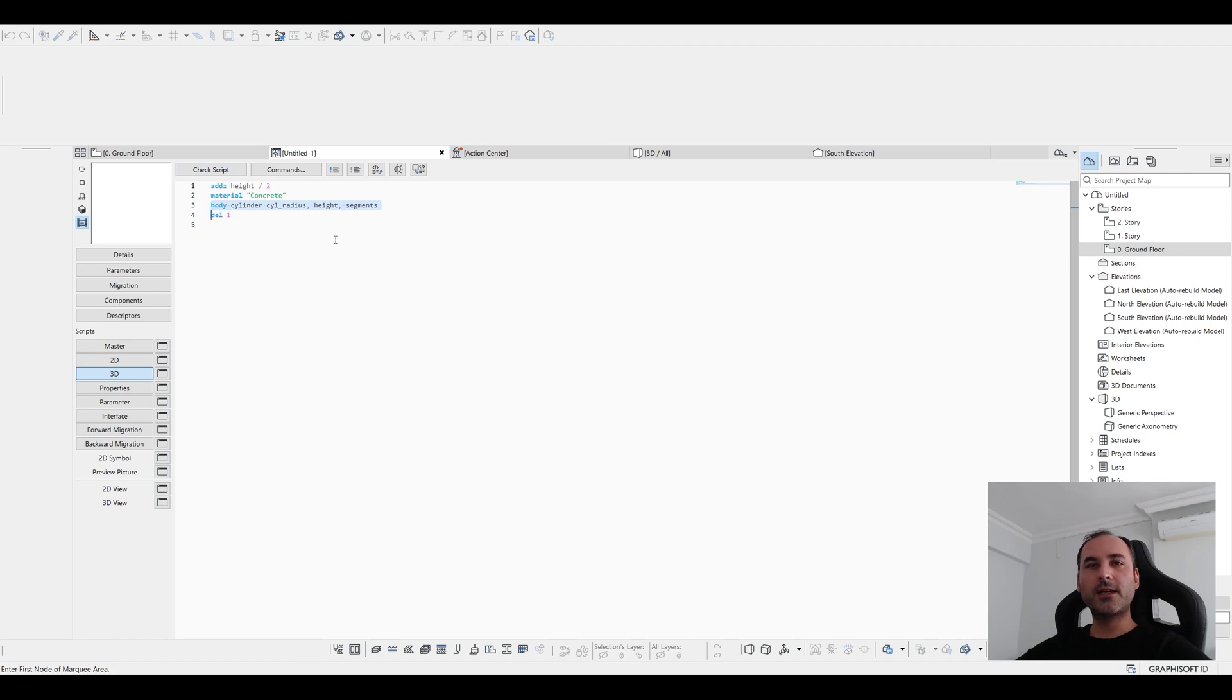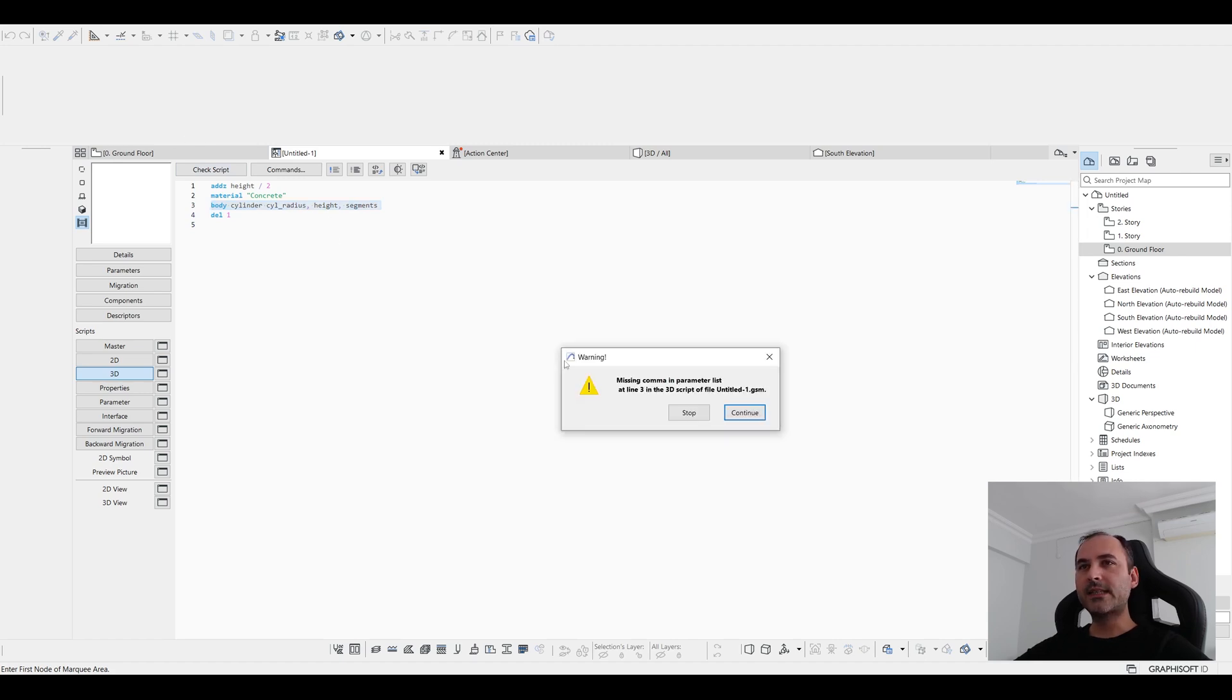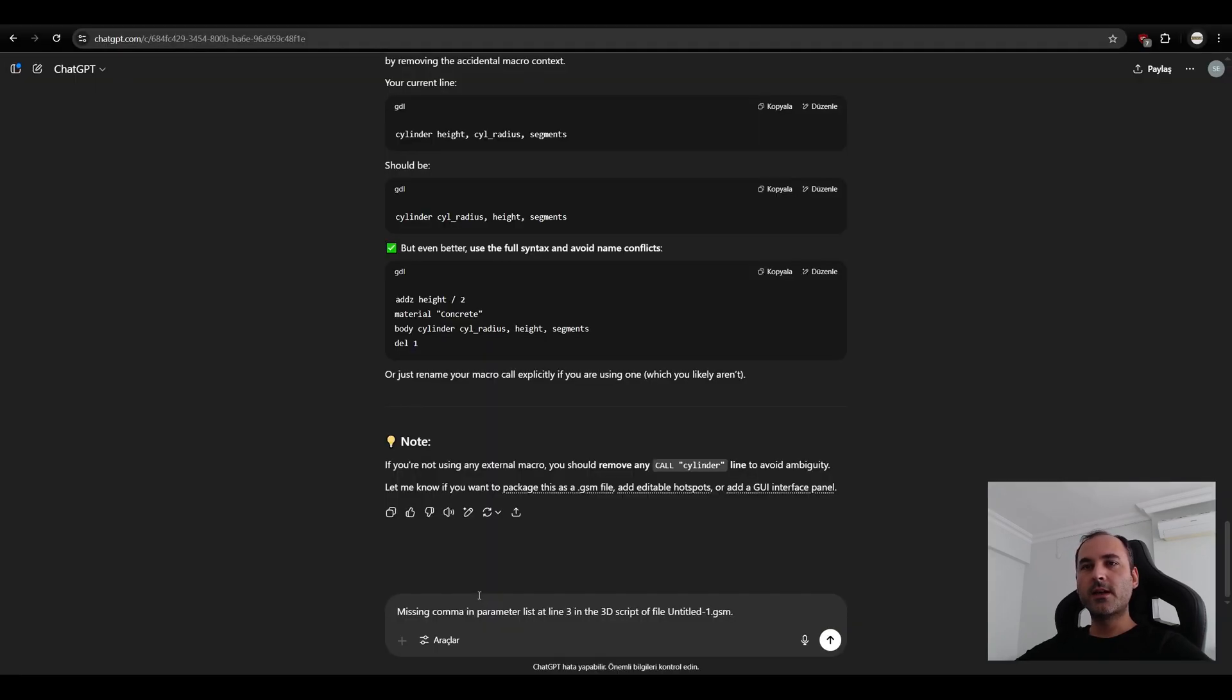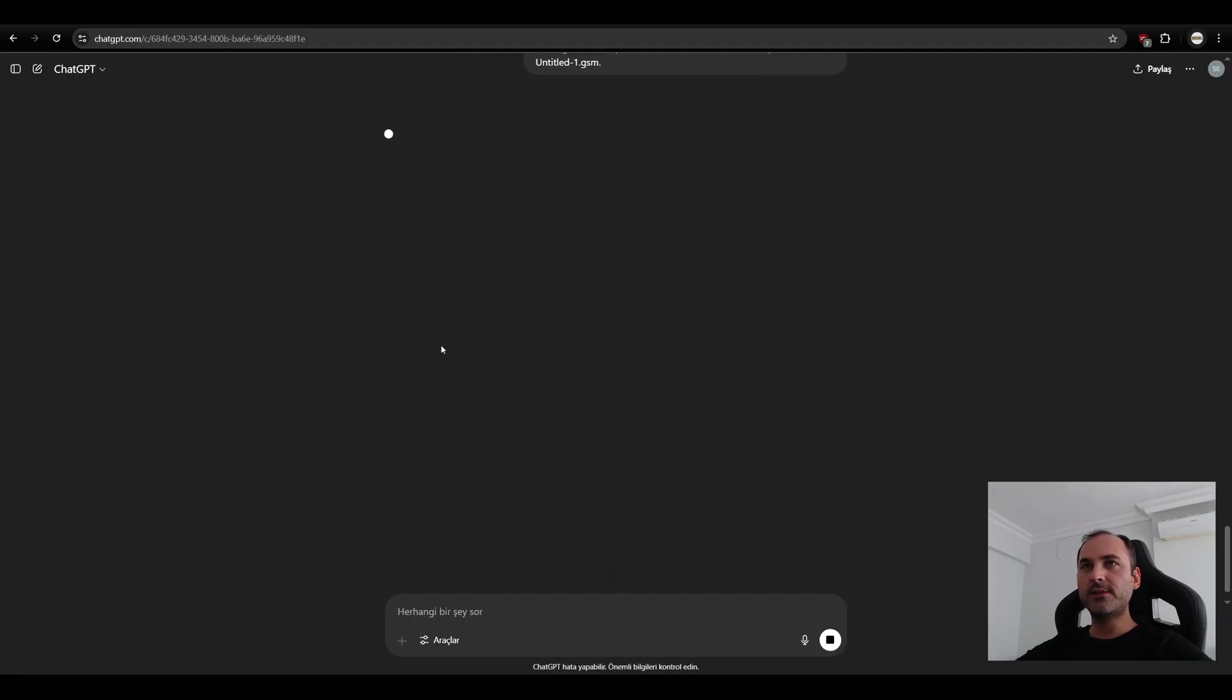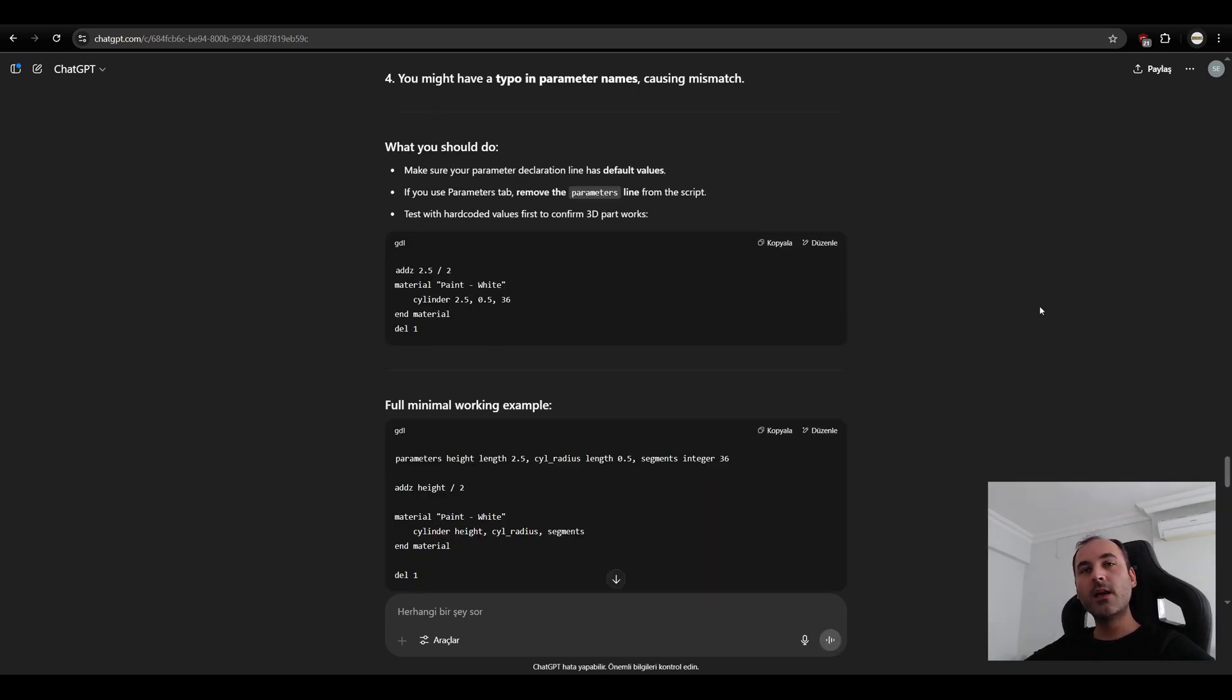Okay. I think it's going to, this time we get this missing comma in parameter. Let's copy to ChatGPT. I have copied the text into ChatGPT. Let's see what it's going to give us. Maybe I'm trying the wrong version of Archicad.